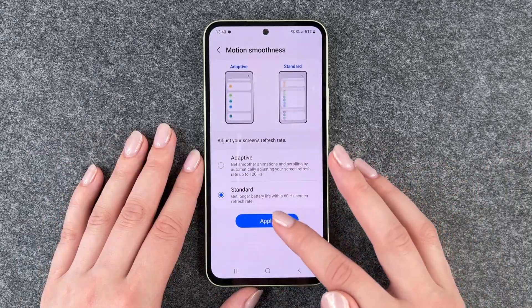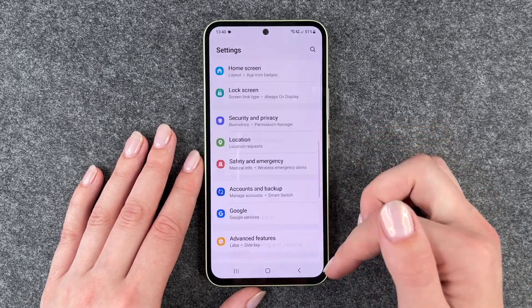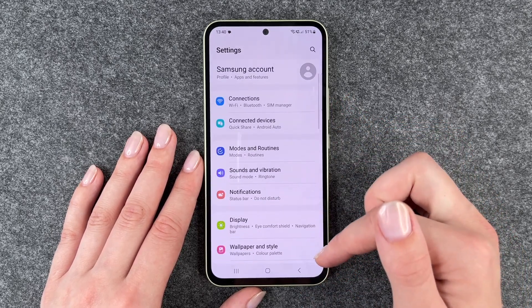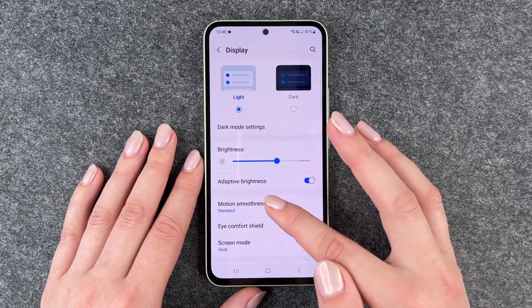If we set it to the standard one, we can just go back and then scroll up and down here. That's what it looks like with the standard one.